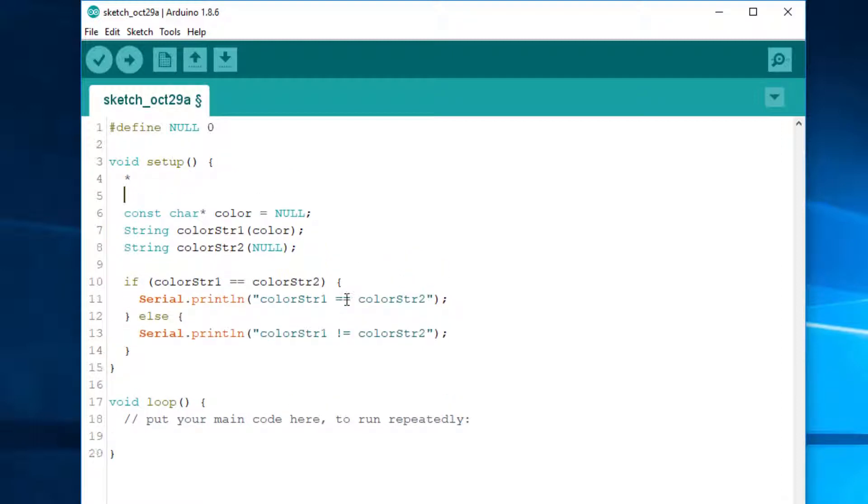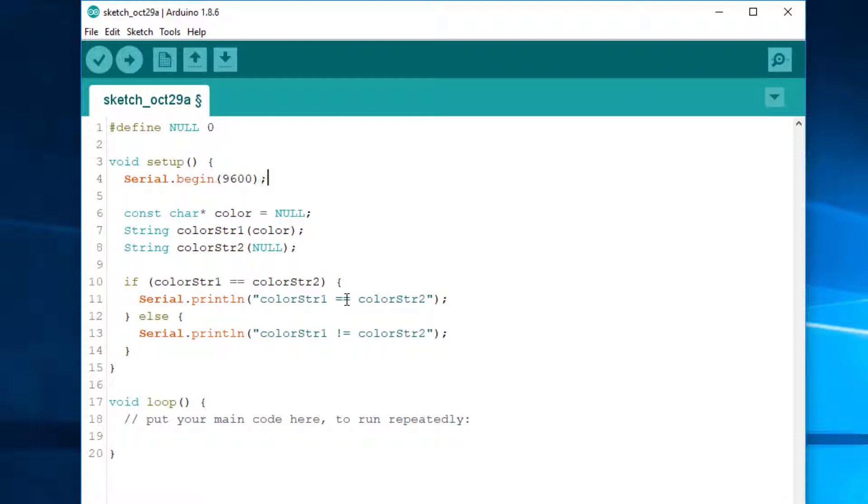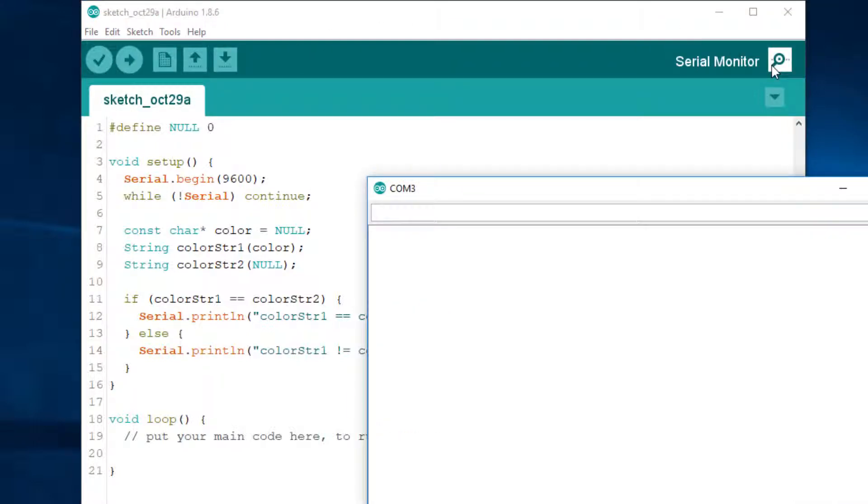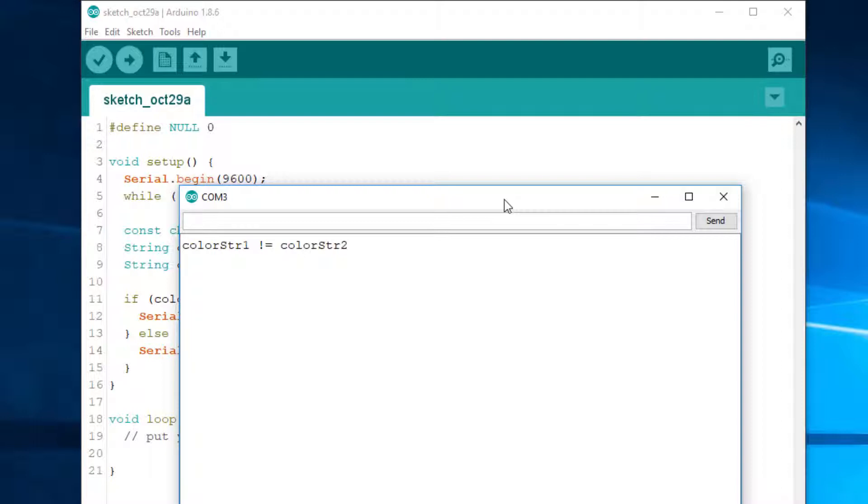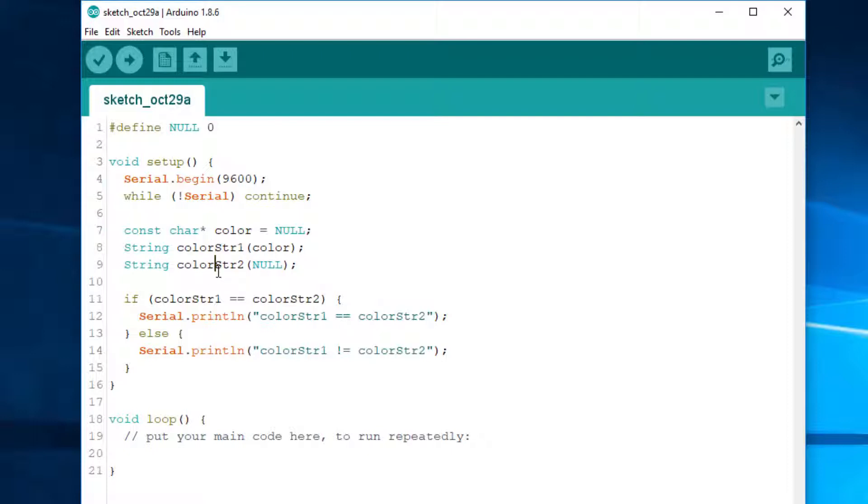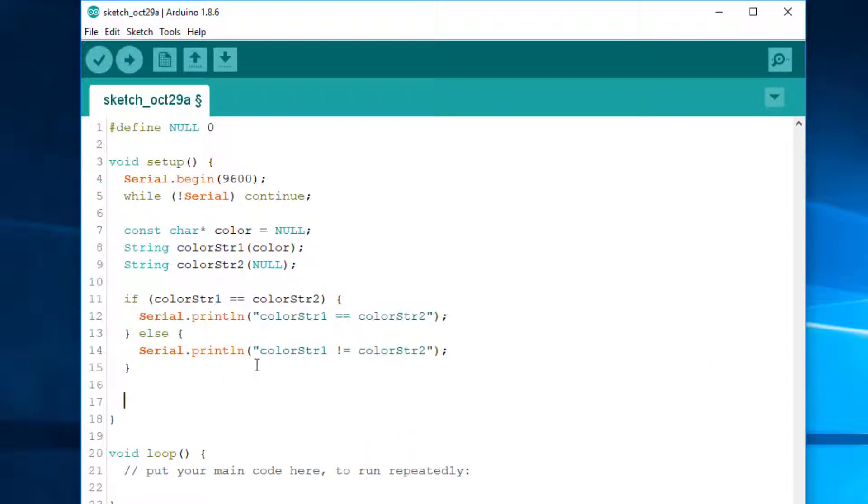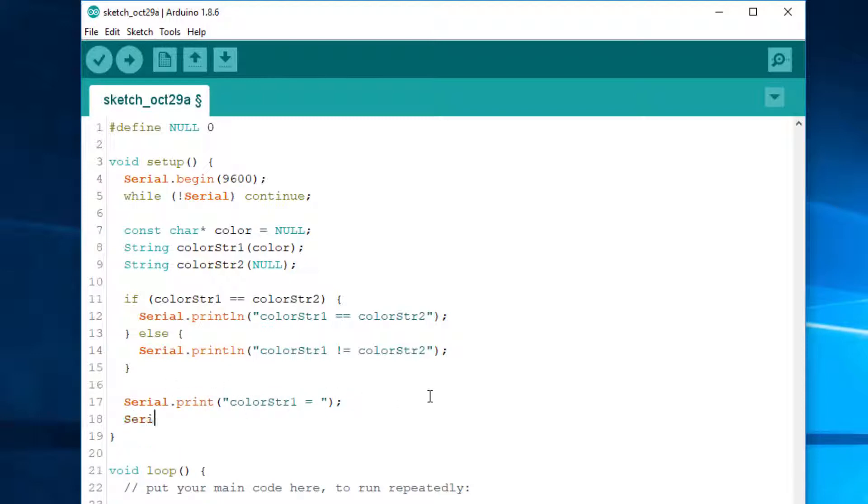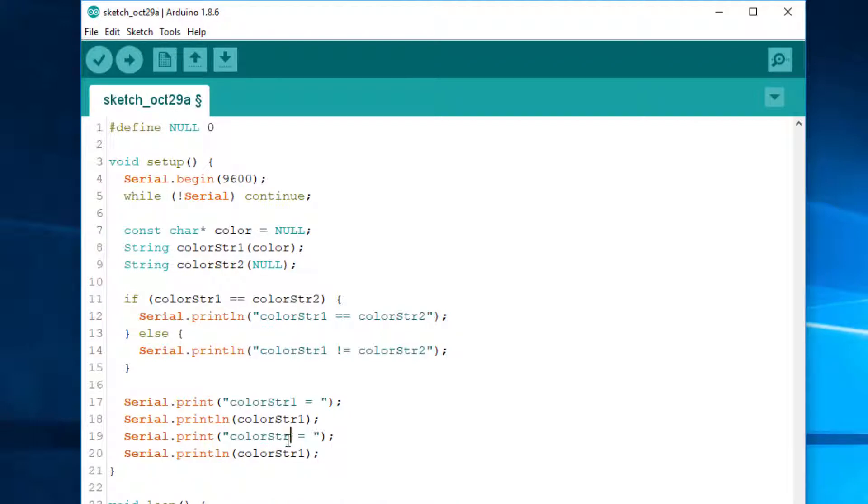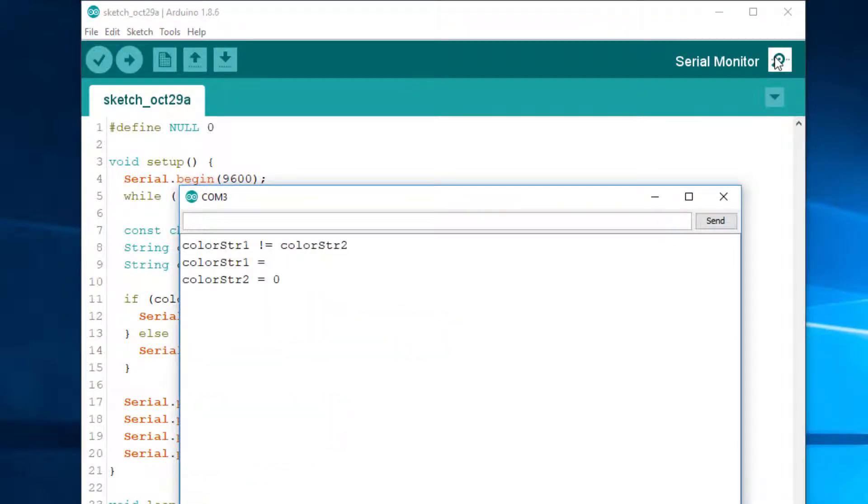And of course, we first need to initialize the serial port. So as you can see, it displays color str1 differs from color str2, proving that the two strings objects differ. Let's print them now. This is for str1 and this is for str2. Strange, isn't it?